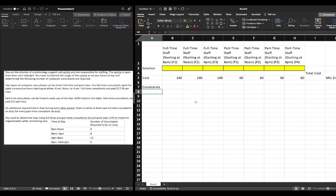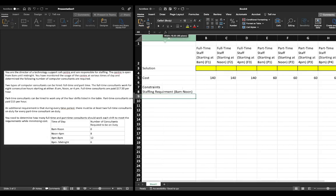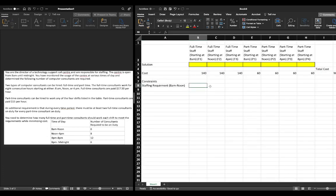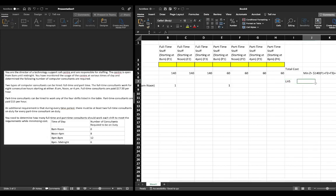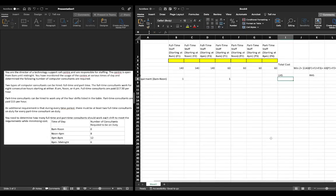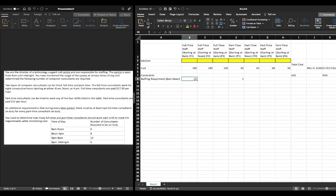Looking back at the previous video, our staffing requirement from 8 a.m. to noon: f1 plus p1 — we'll label this the left-hand side — must be greater than or equal to 6.